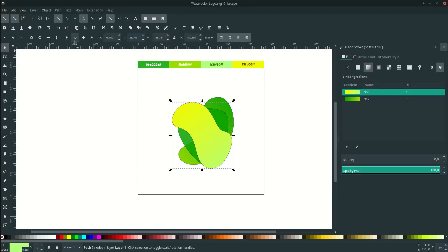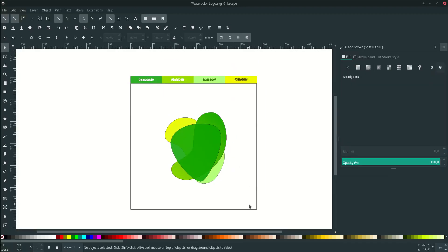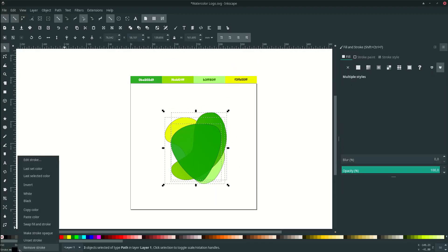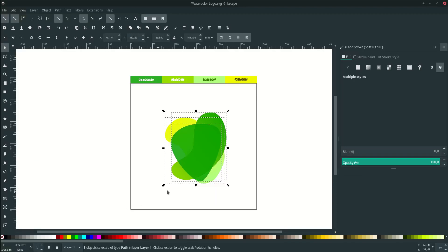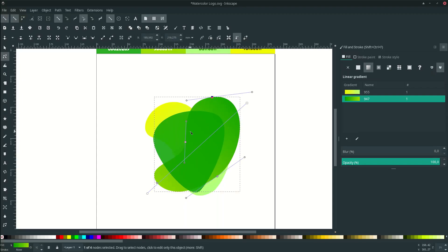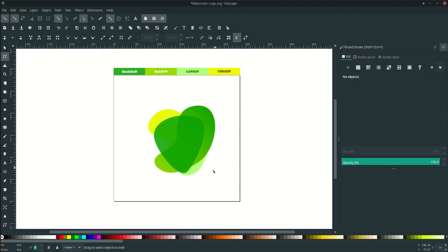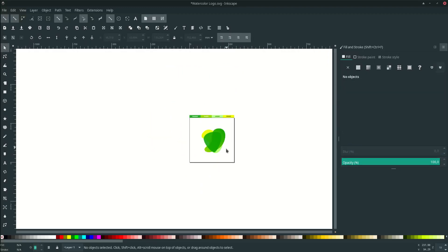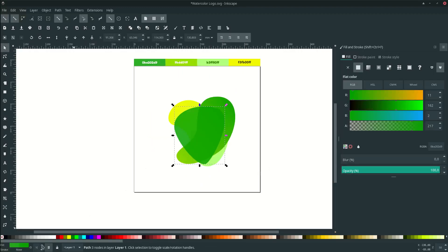Move it to the lower back, remove all the stroke by selecting all and removing stroke. And change the front opacity to 70.